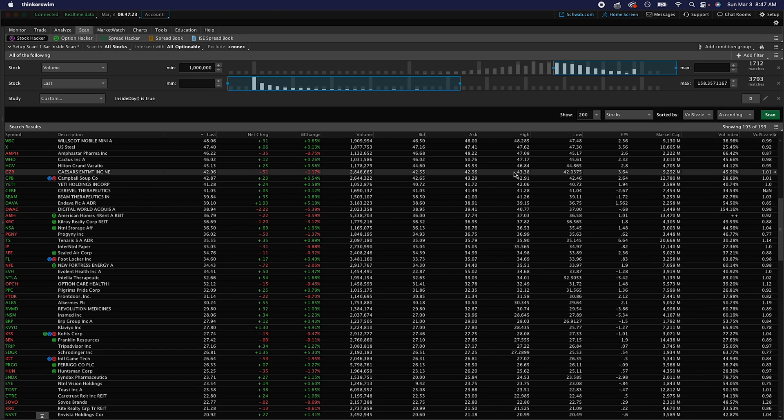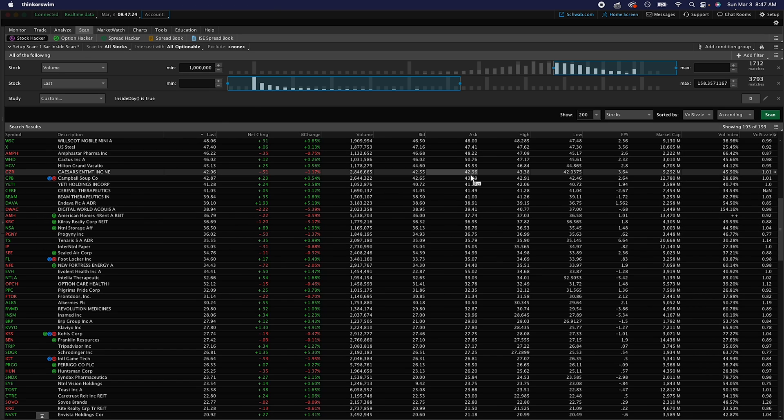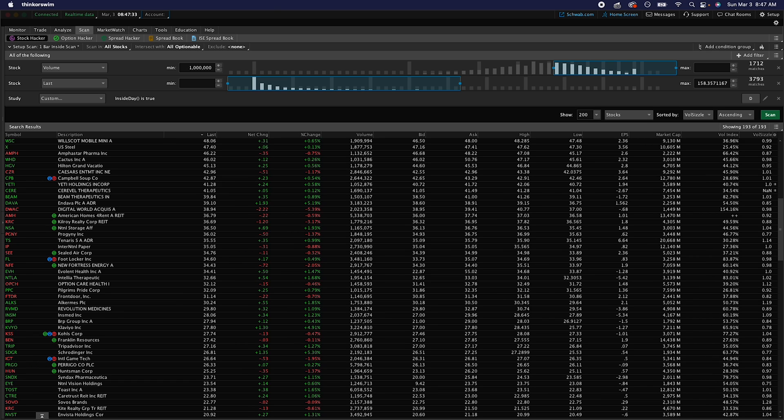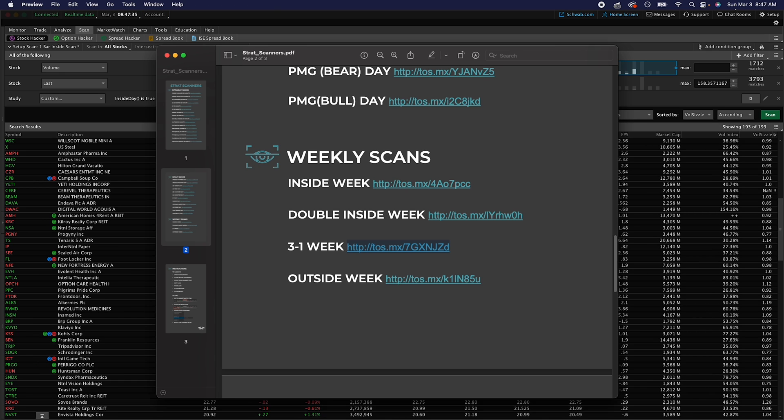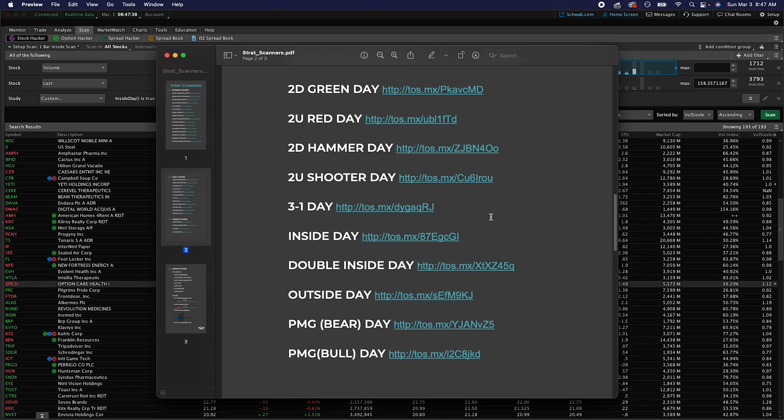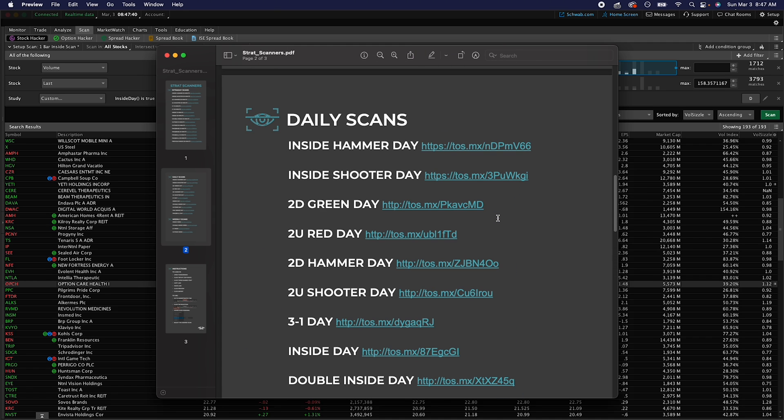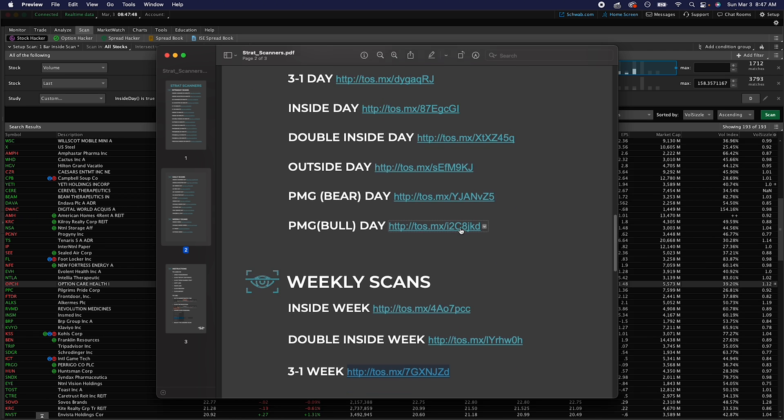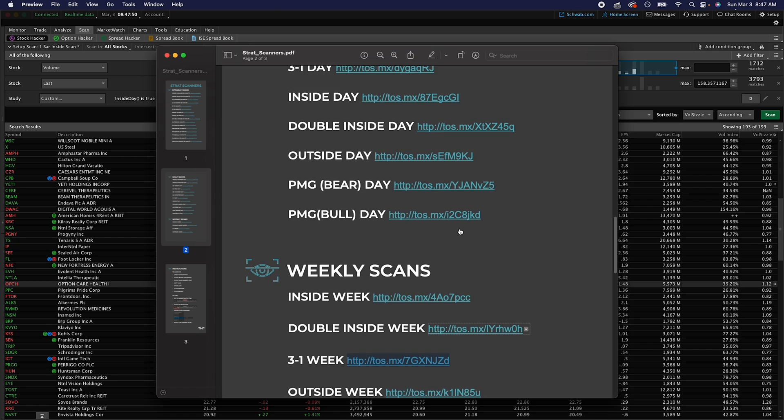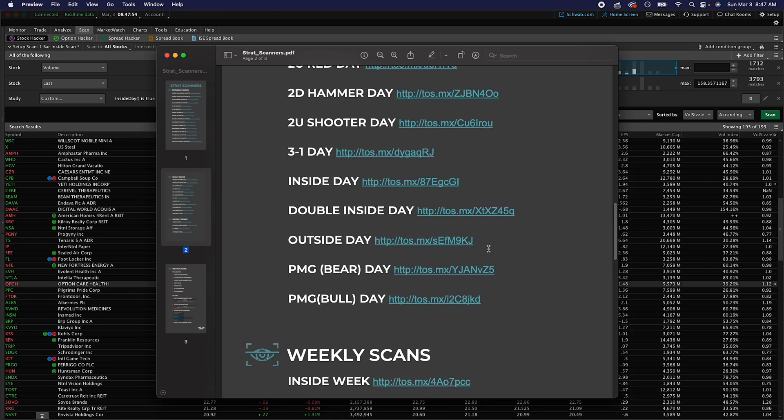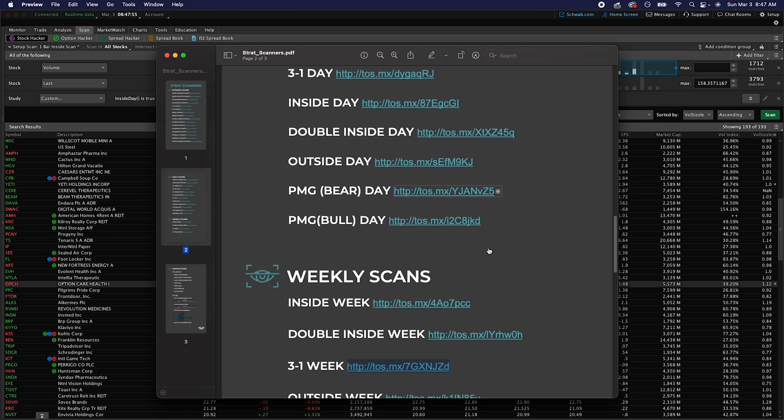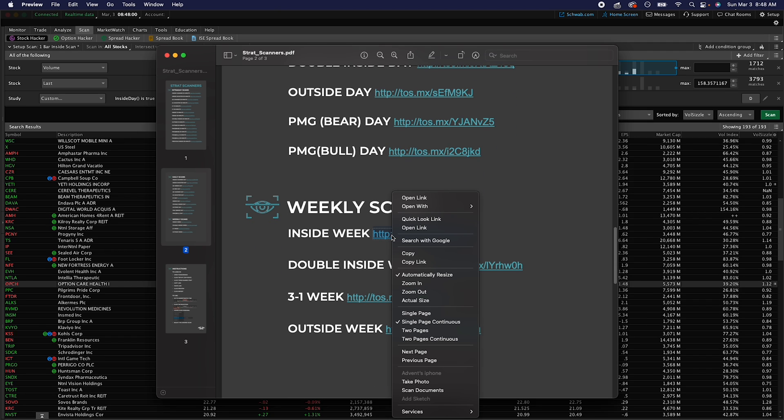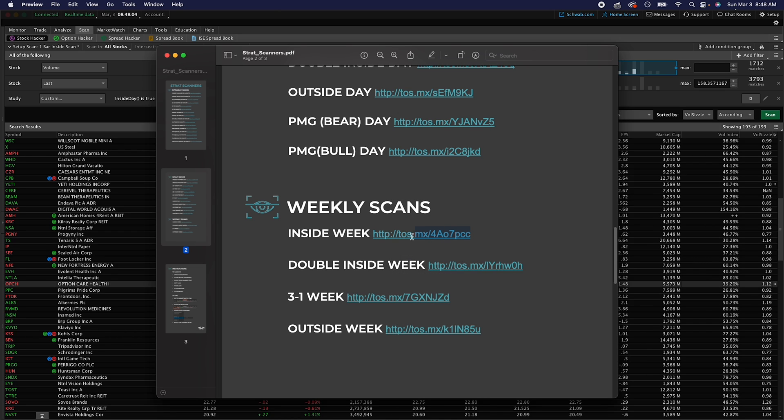Once we're there, we're going to first need one of the strat scanners or the little shared item link. In the Discord, this should have been posted in there, I believe on a Google sheet as well with some scan settings. Once you get your link, let's say you want to get an inside bar scan for the week, just right-click on that and we're going to copy the link.